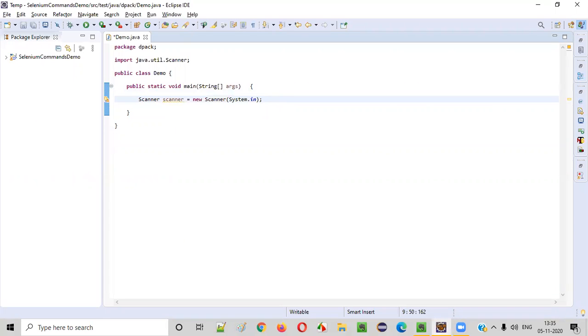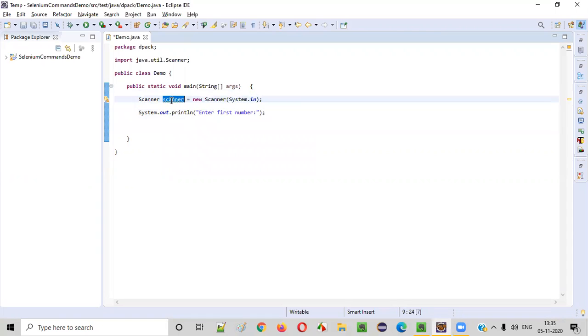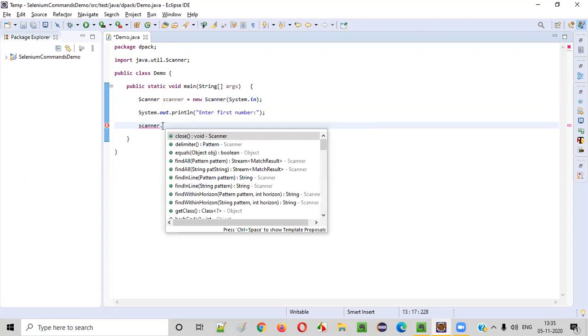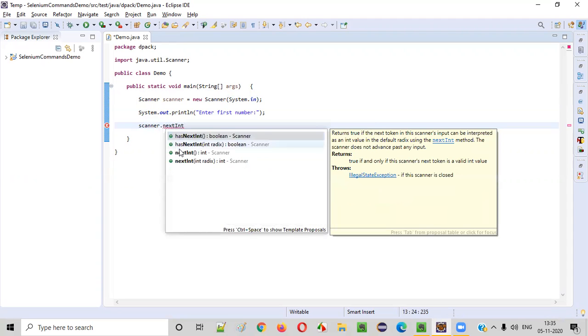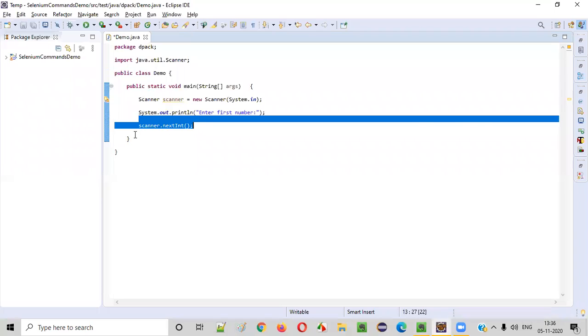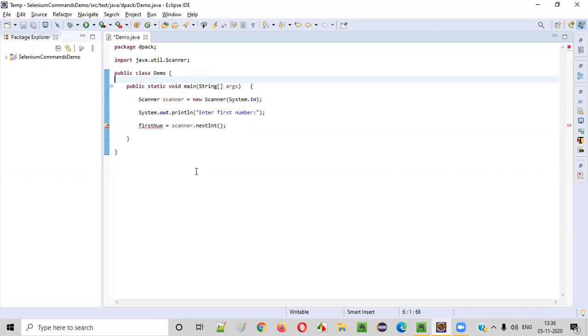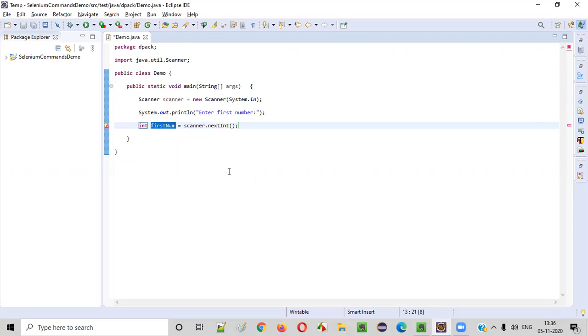Now, after that, you can ask the user to enter the first number. Enter first number. So the user will try to enter the first number that we need to capture here. Whatever the first number being entered by the user, we need to capture here using Scanner.nextInt. So here, first number will be captured by this first nextInt. So here I'll give the variable name as first number. Create local variable, done.